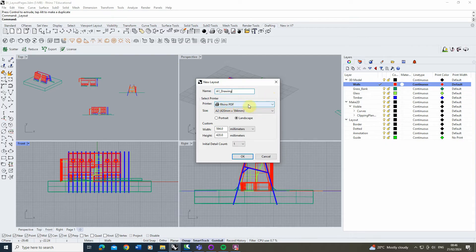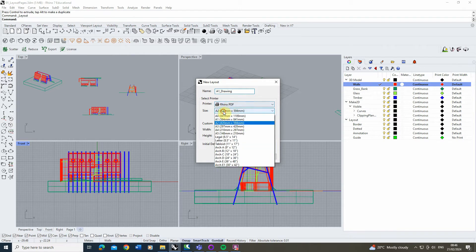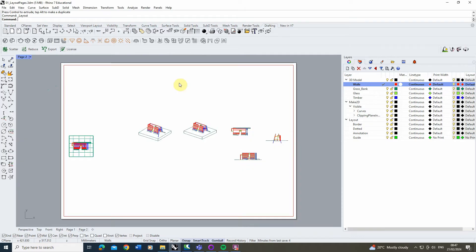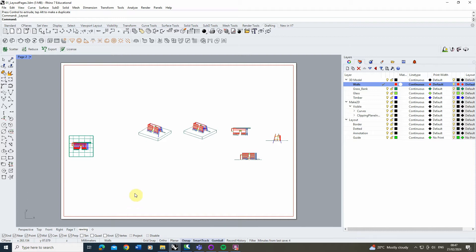We're going to set the printer as Rhino PDF because that will allow us to print or export it as a PDF at the end, and we're going to set the size in this case to A1. I'm going to do mine as a landscape page but you can do yours as portrait if that's more suitable for your scheme. For the initial detail count I'm going to set this as 1 for now but we're going to add a few more later. Once we've set those we're going to hit OK and there we've got our layout page.